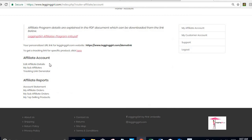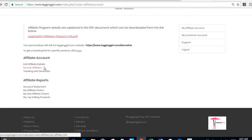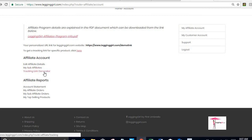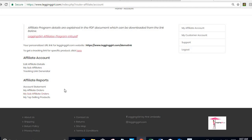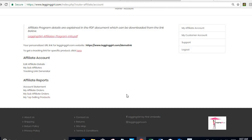The other areas in this screen: I can see all of my sub affiliates. I can track links for individual products. I can see my account statement which has everything that is payable to me as an affiliate. I can see the orders that have been placed in my link, the orders that have been placed in my sub affiliate level one links for which I receive 5% commission, and I can also see my top selling products.